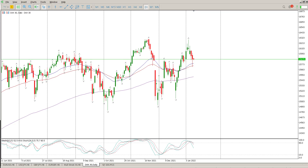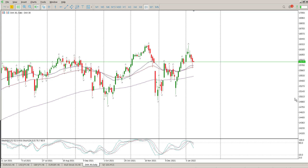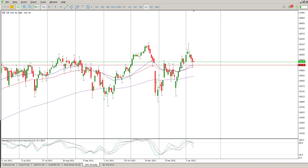Good morning everybody, this is your DAX Day Trade Setups for today. We have a bounce off a level on the daily, and that level for me is 15.796. That's the structure we can see to the left and that's definitely what I'm paying attention to at the moment.